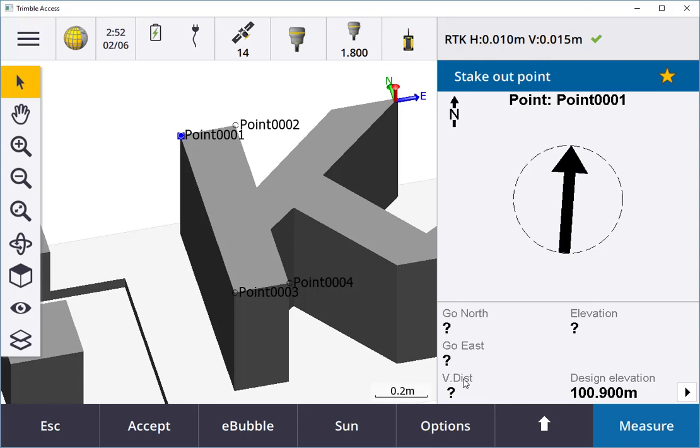That's how easy and quick you can put in an IFC model into Trimble Access 2018.20. Thank you, bye.